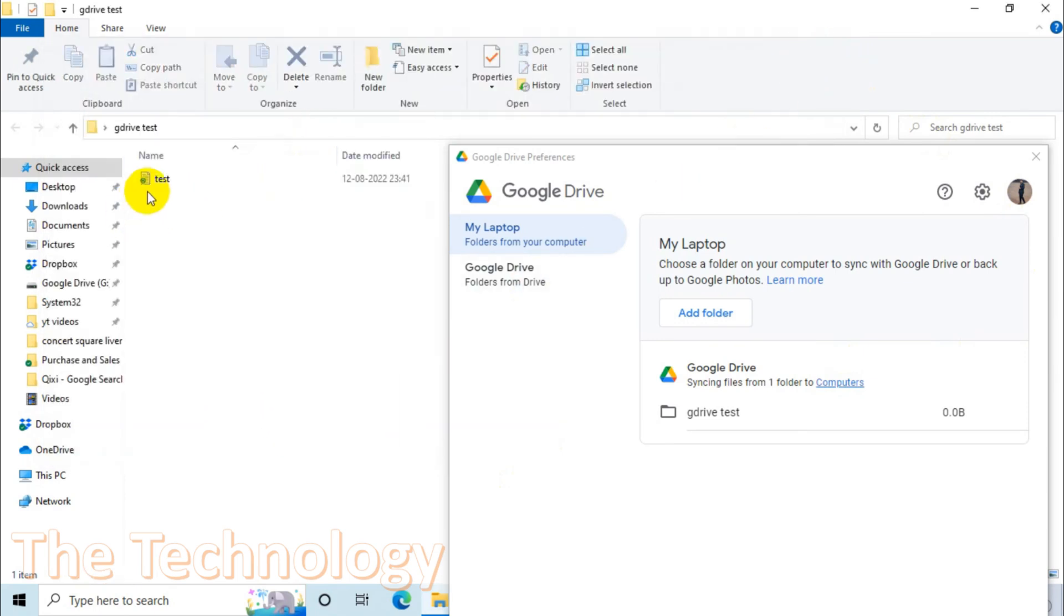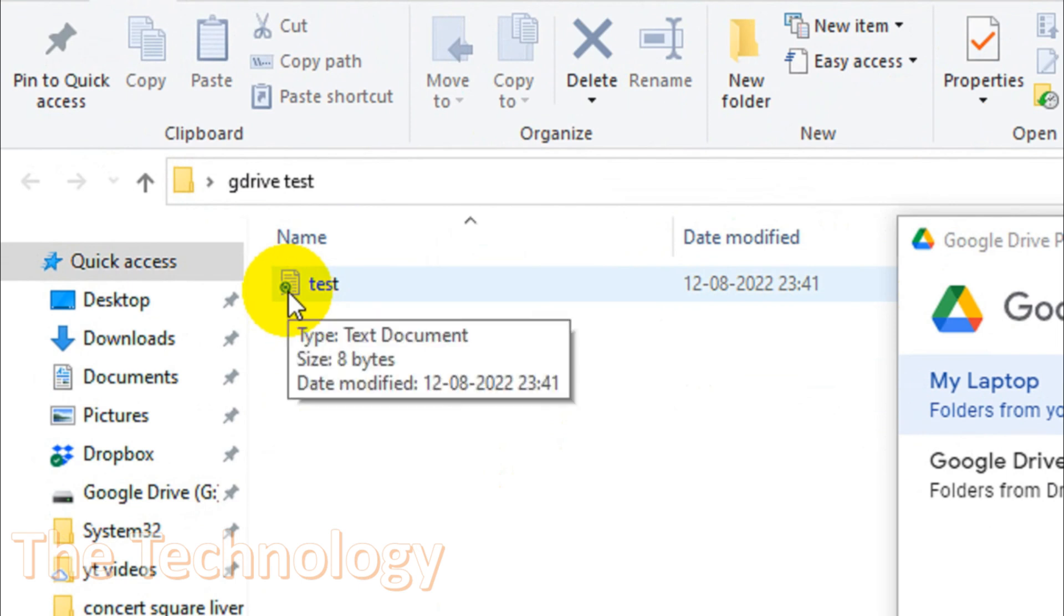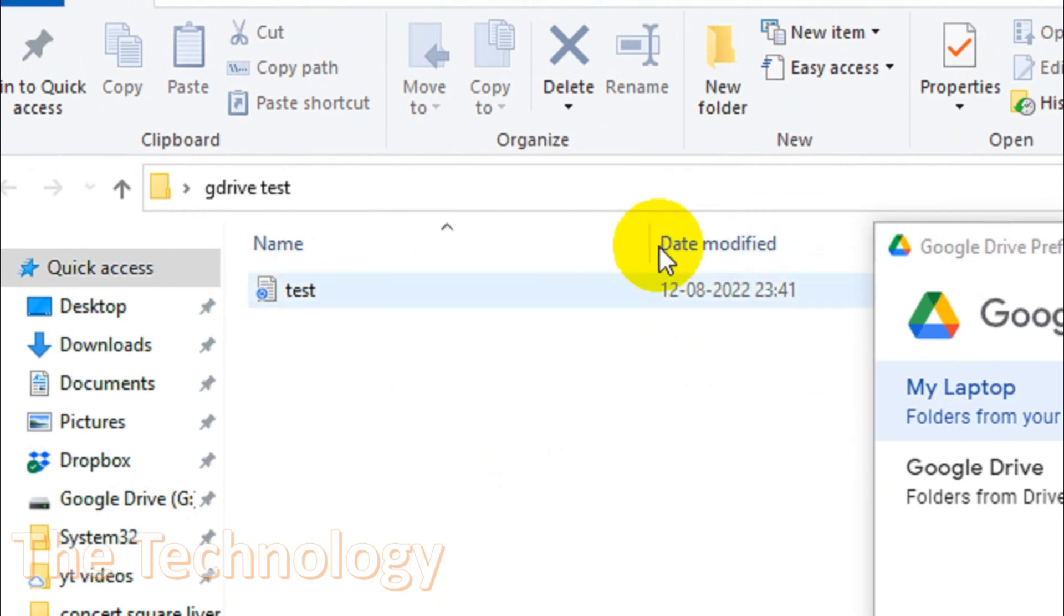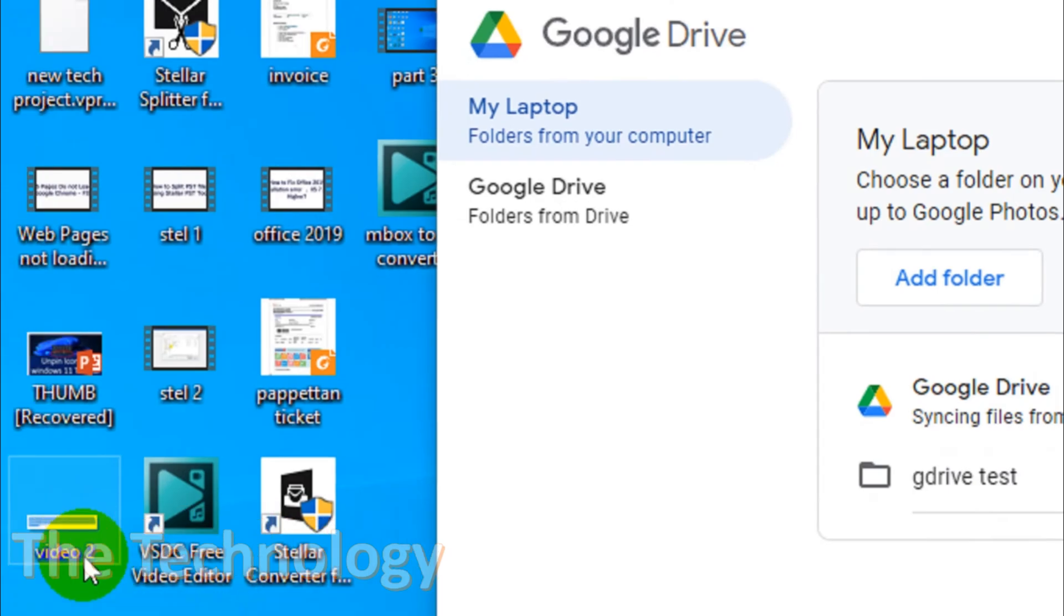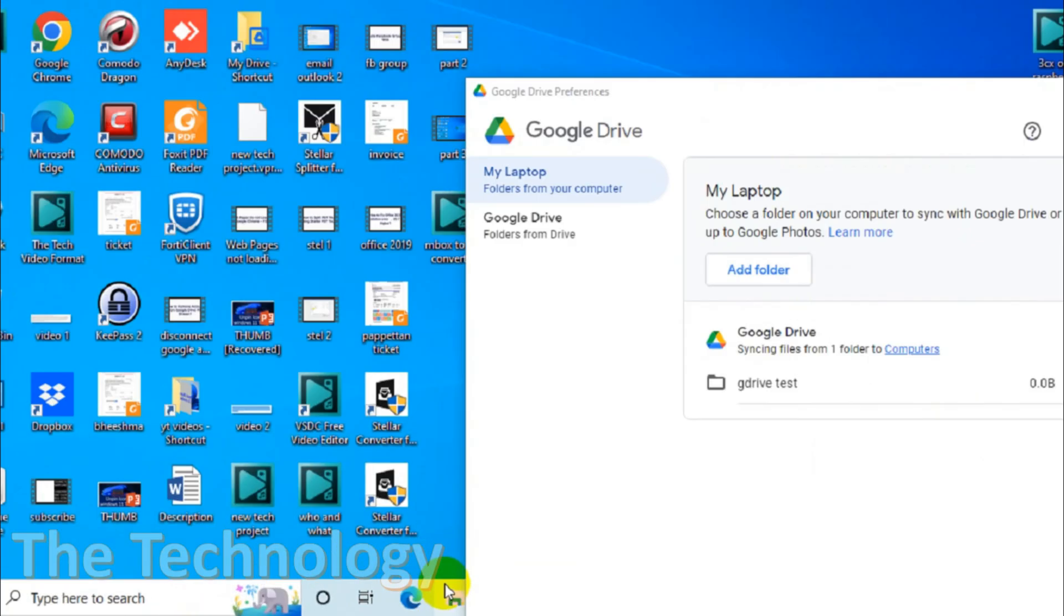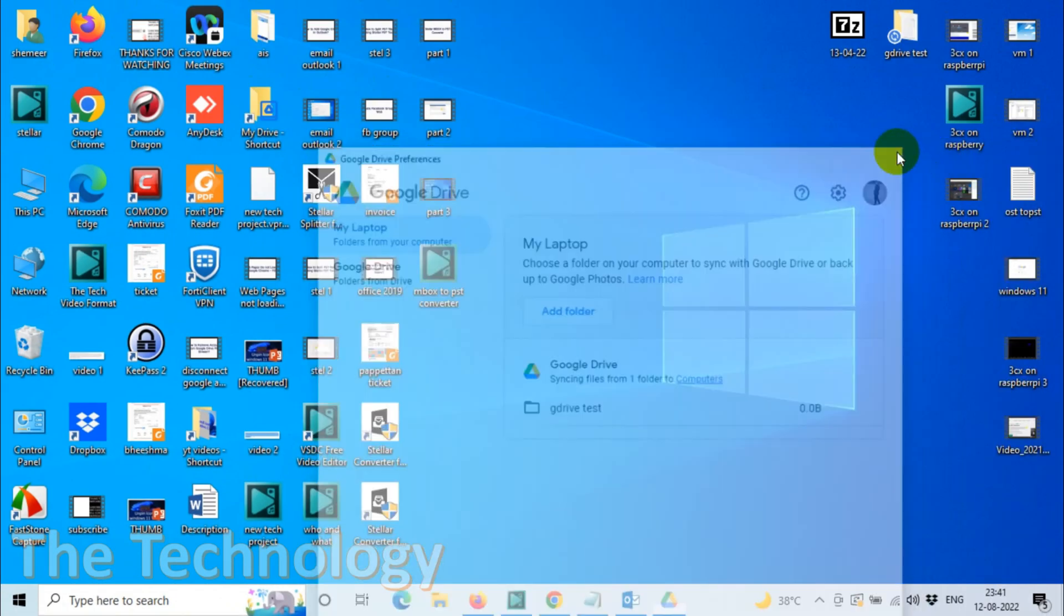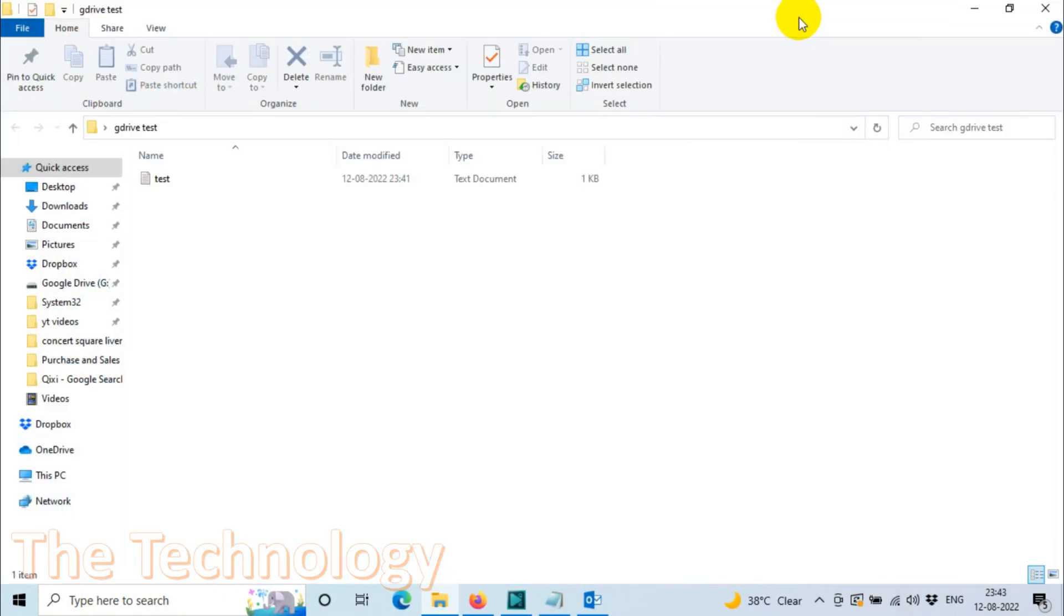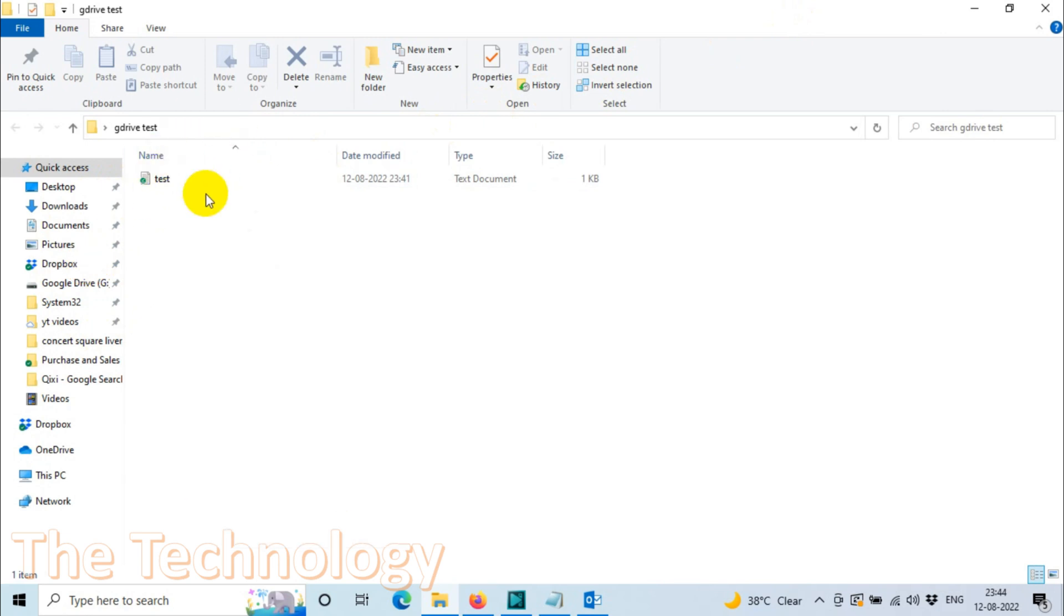Now you can see there is a symbol here. That is because it's syncing. Only eight bytes of data is there, that's fine. If you open this folder, G Drive Test, you can see the files we created and it's already synced. Similarly, you can move all the files which you want to sync to Google Drive to this particular folder in your computer, and it will automatically sync to Google Drive.